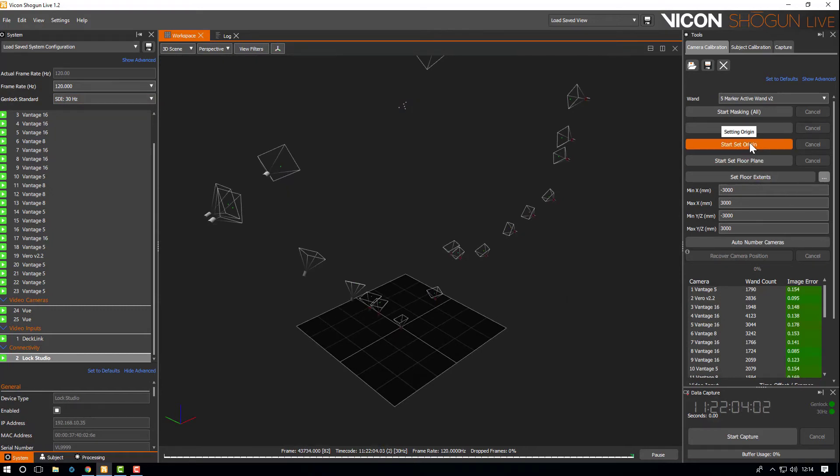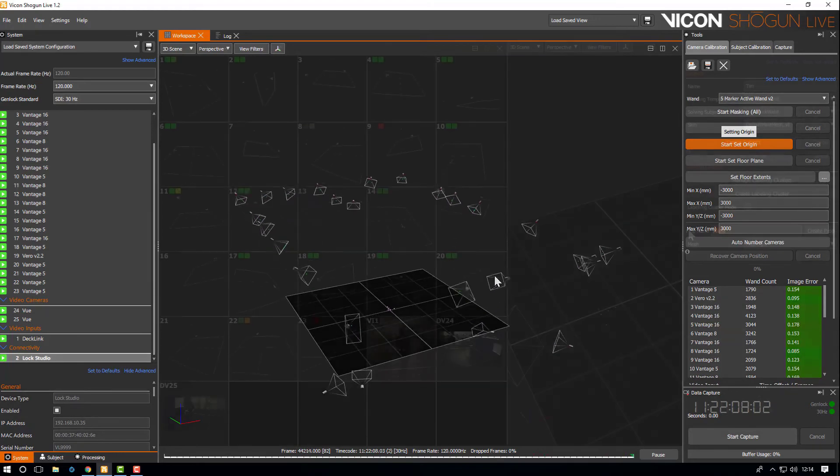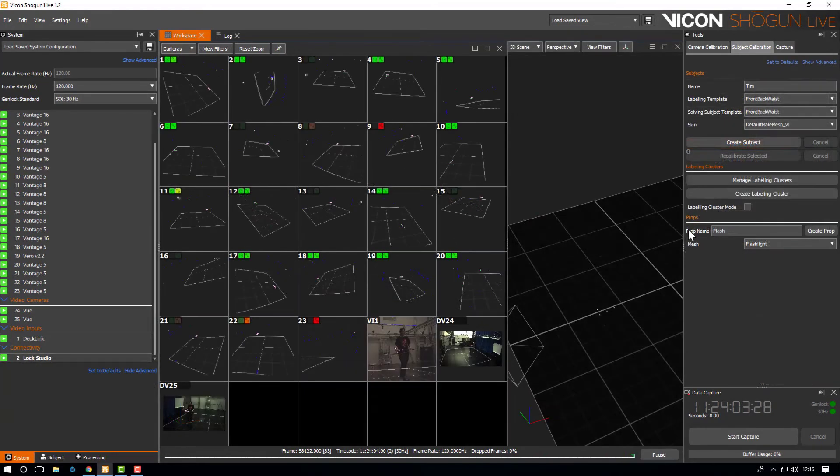We're quickly going to align our origin. It's worth noting you have to turn off video calibration mode before you align.